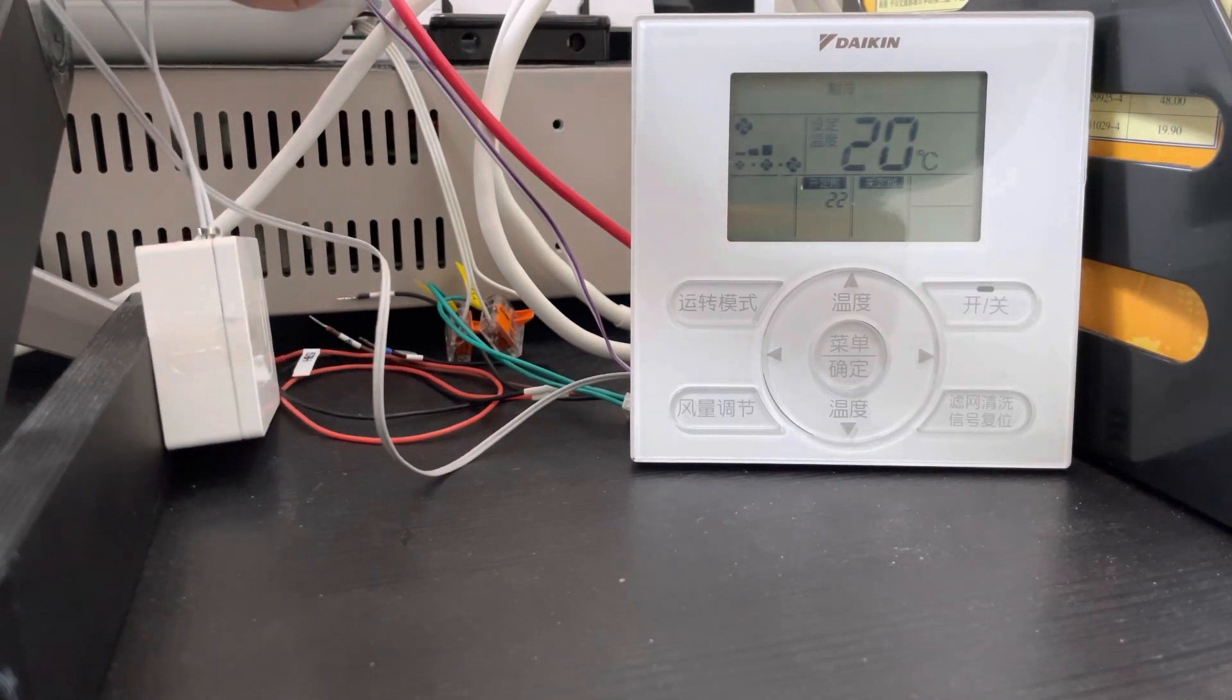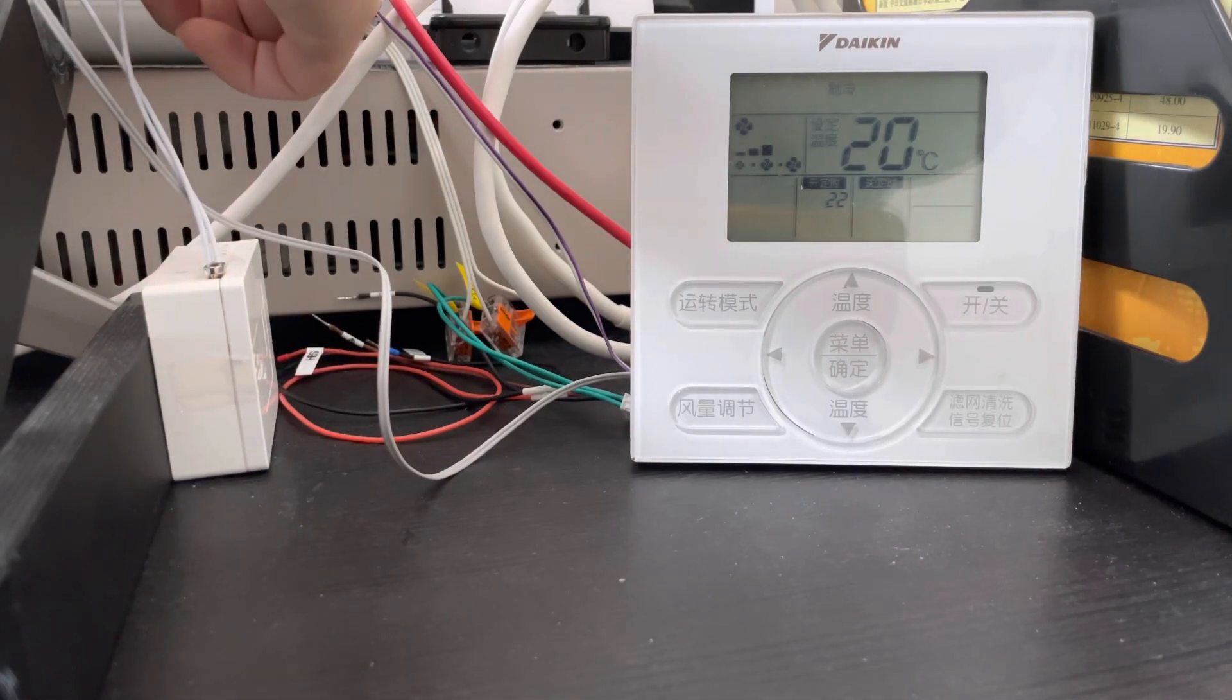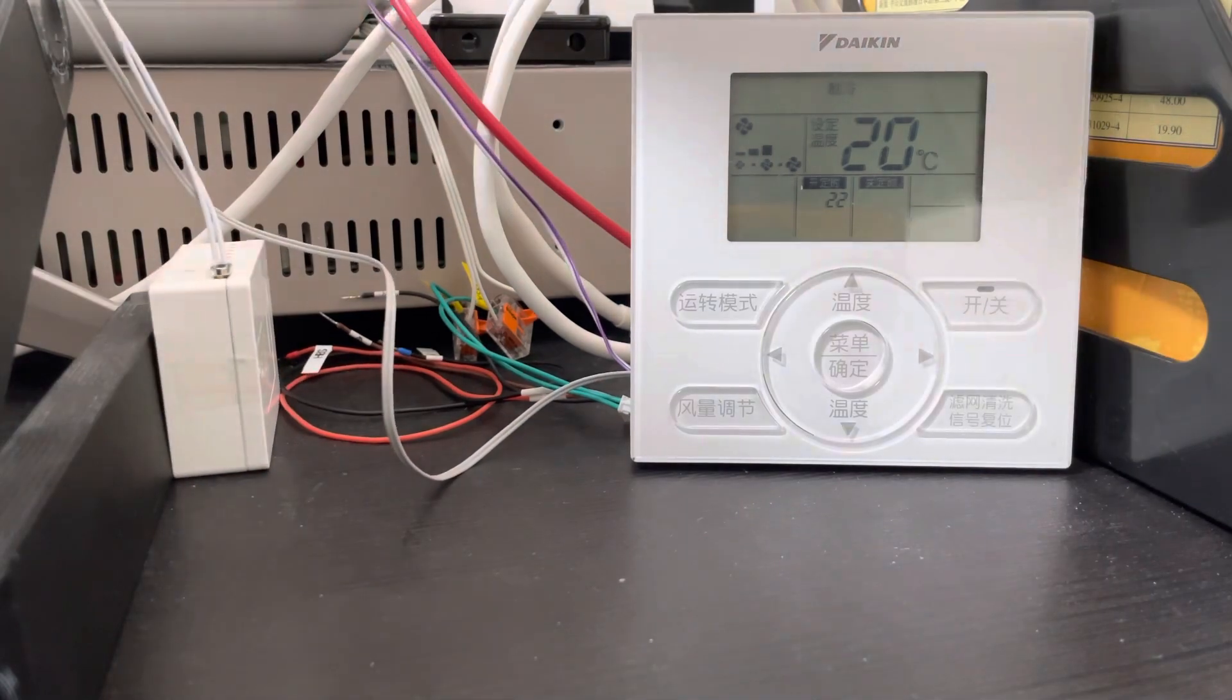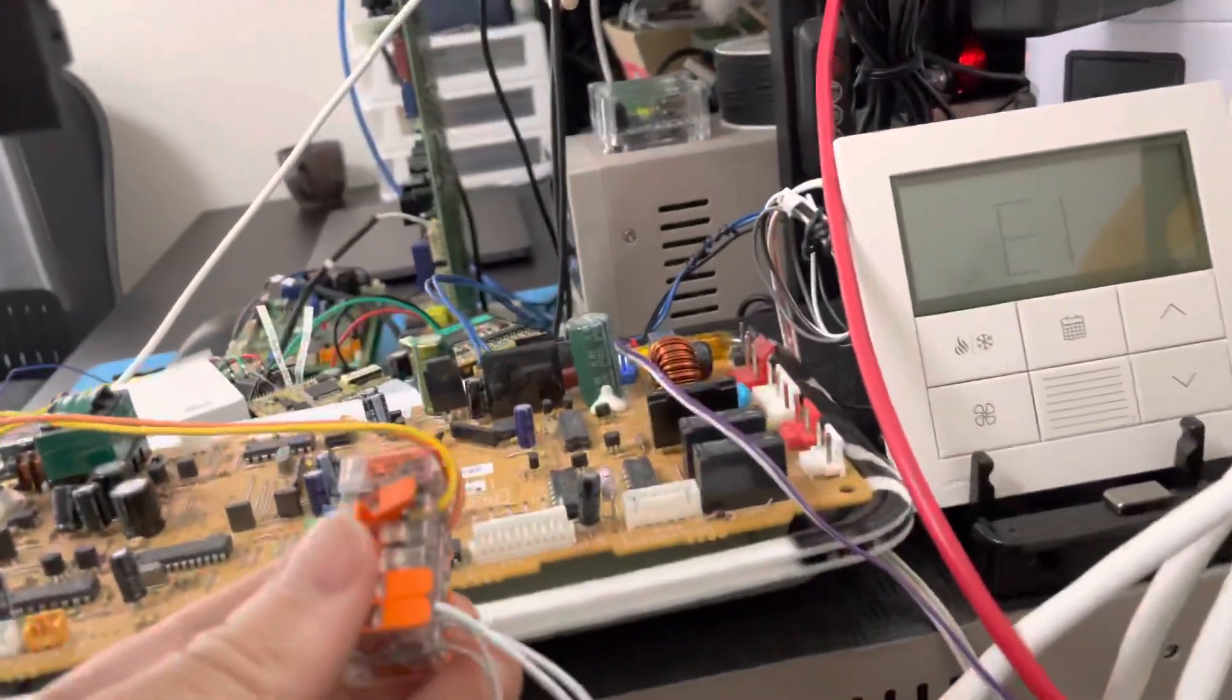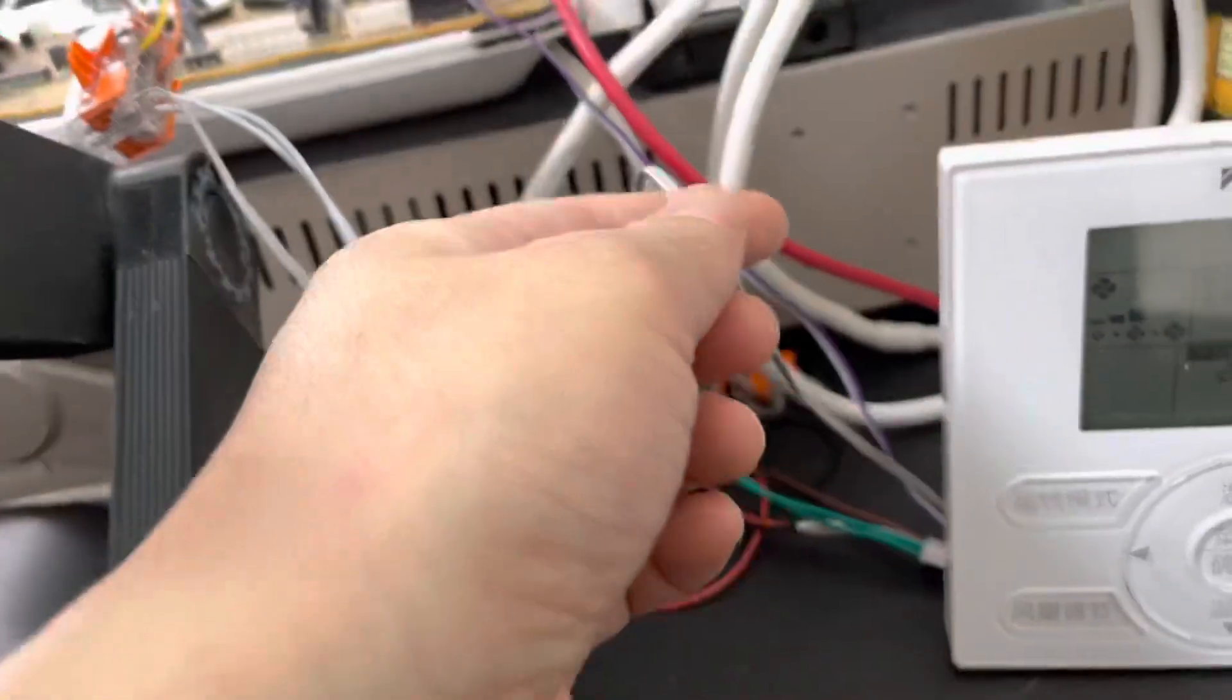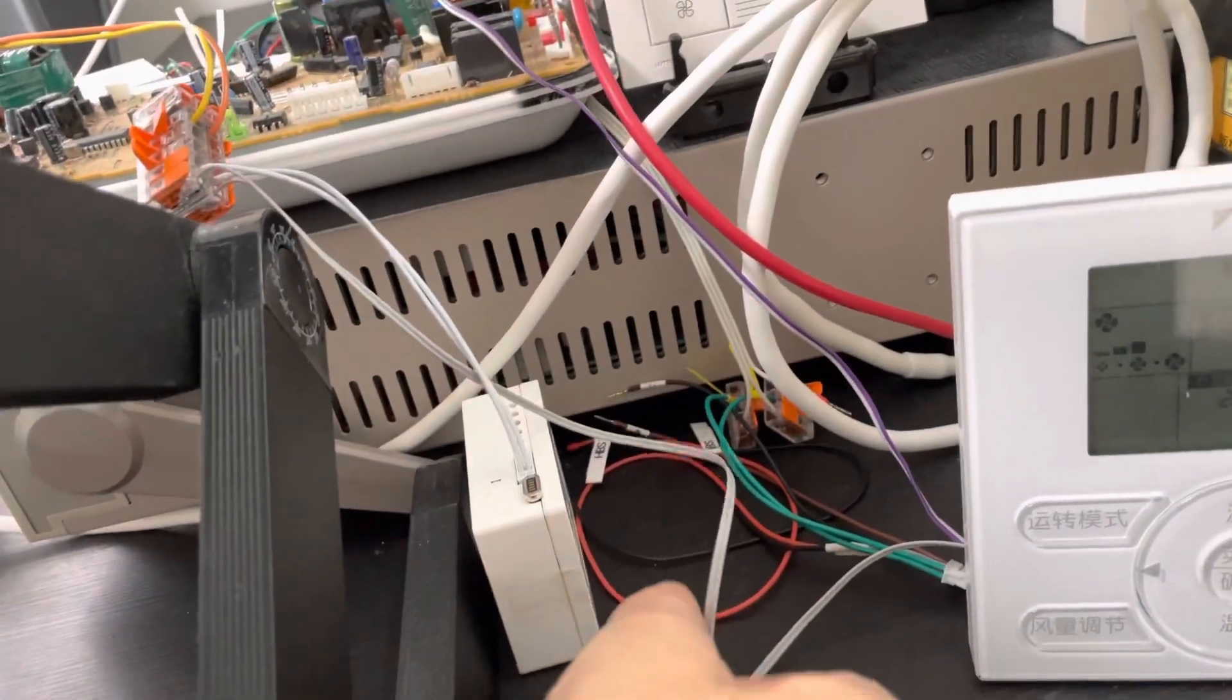If you finish connecting together, just like this, connect together with the Daikin original thermostat.